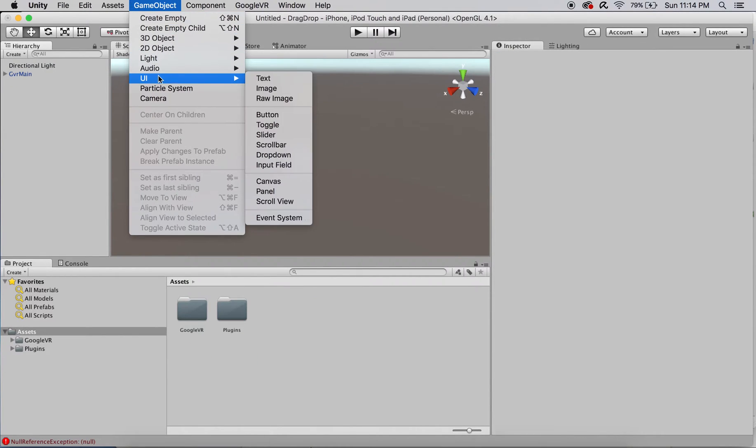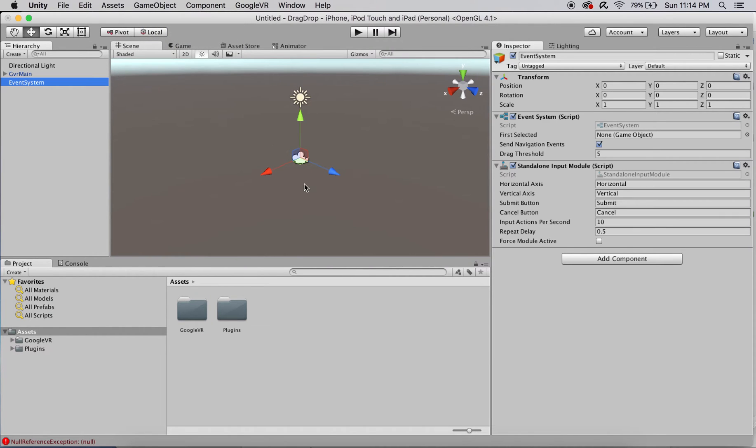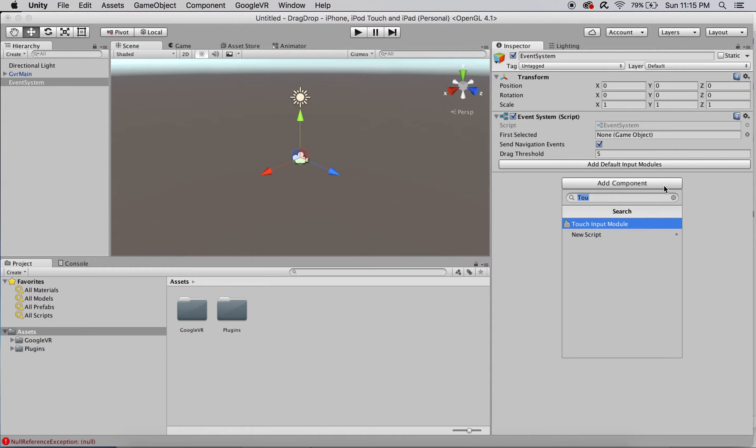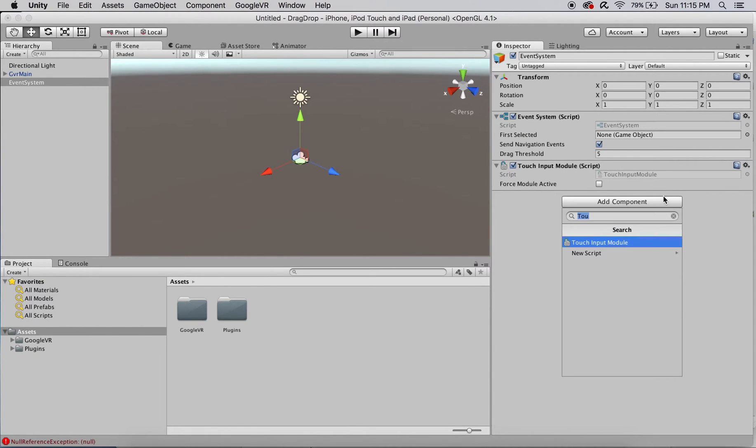The scene now needs an event system to process gaze and touch input. Delete the standalone input module and add gaze input and touch input modules.